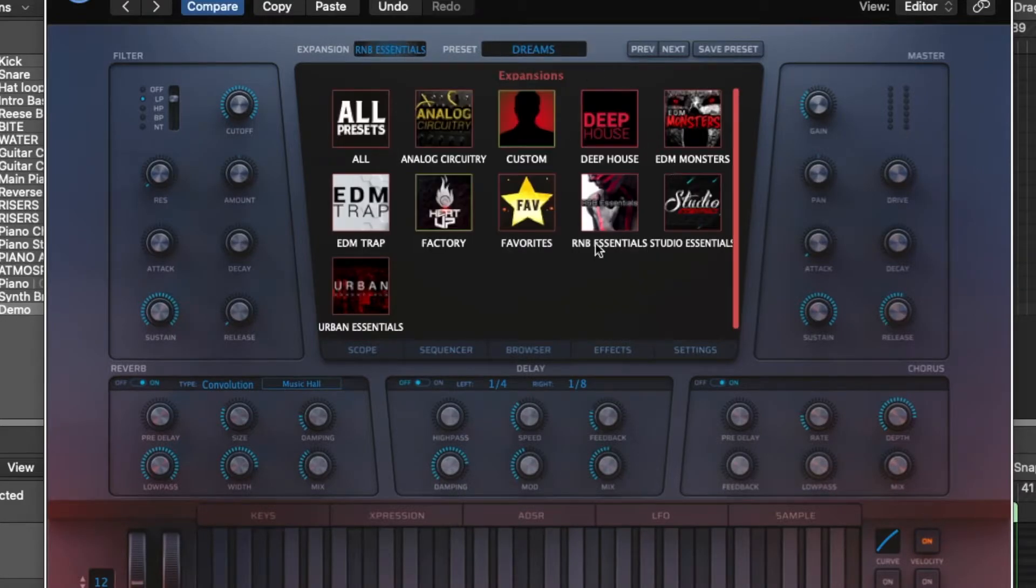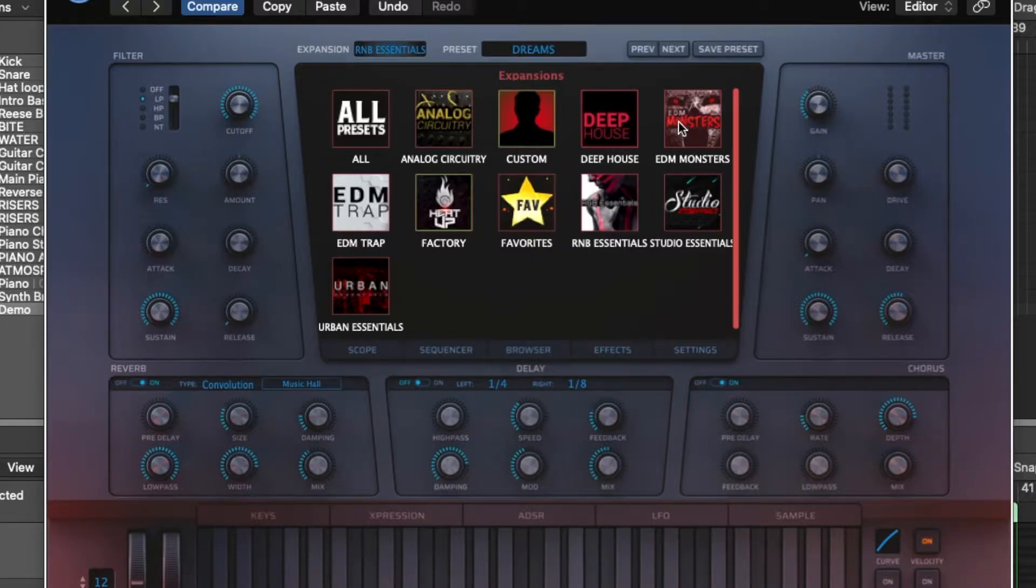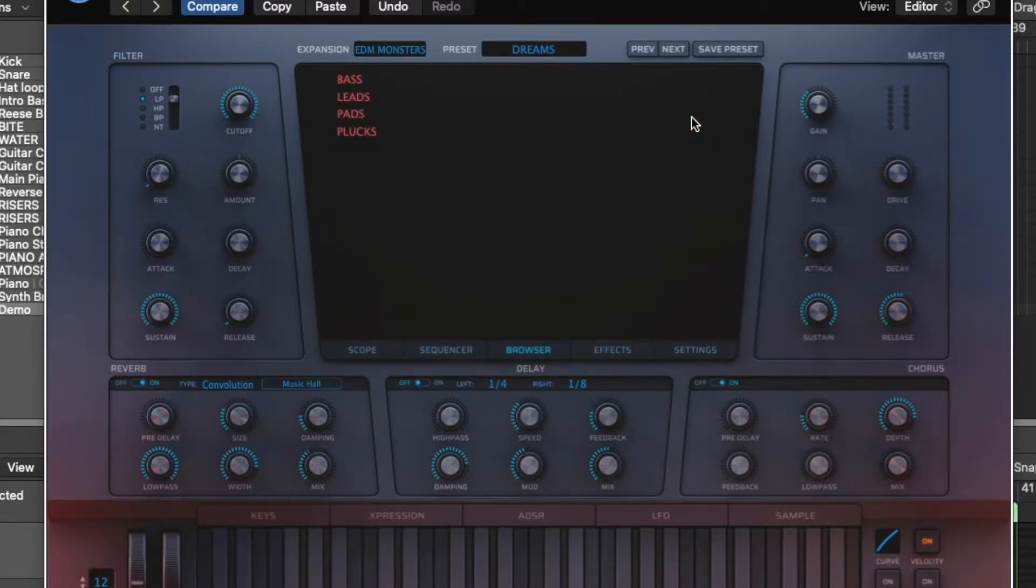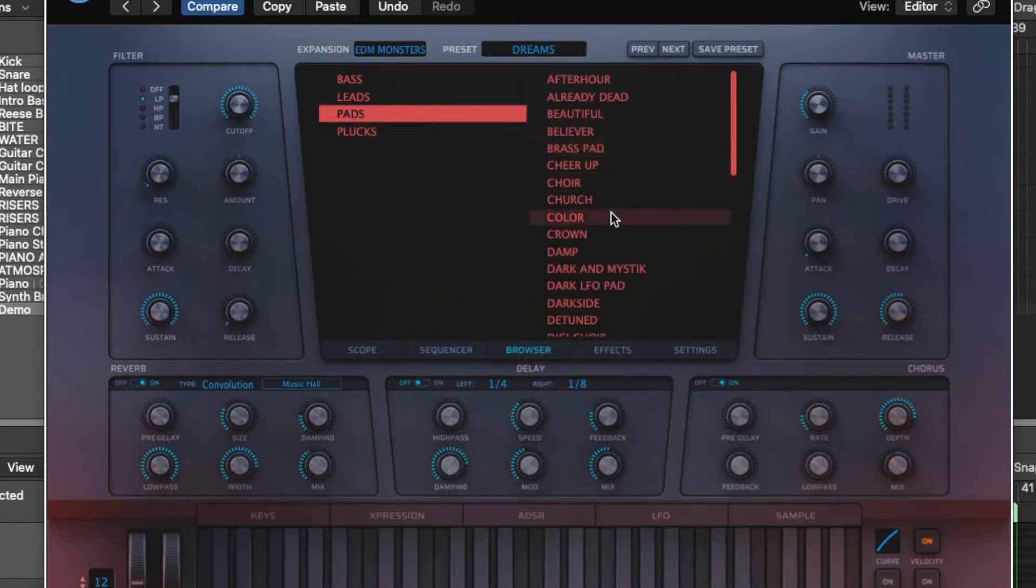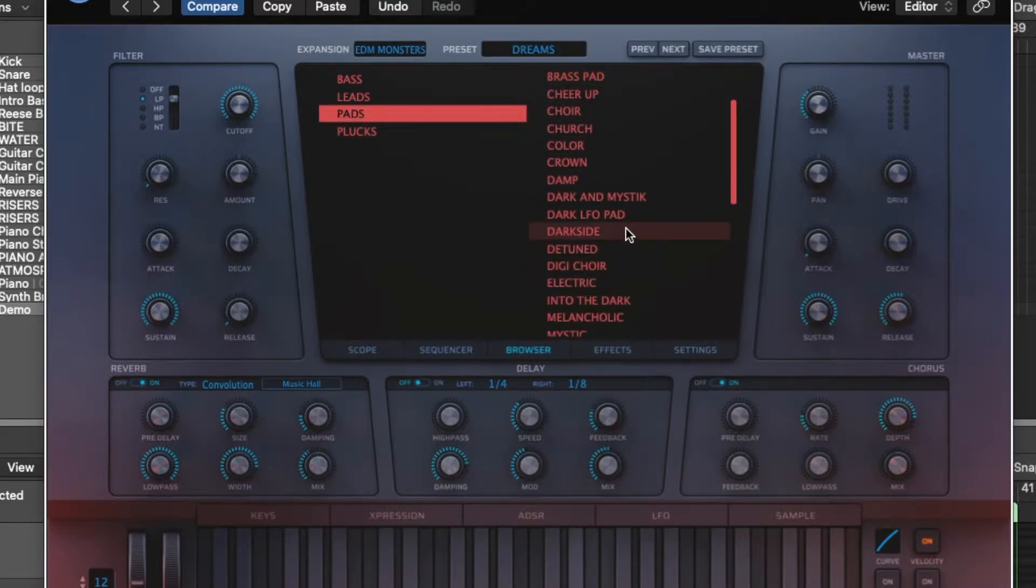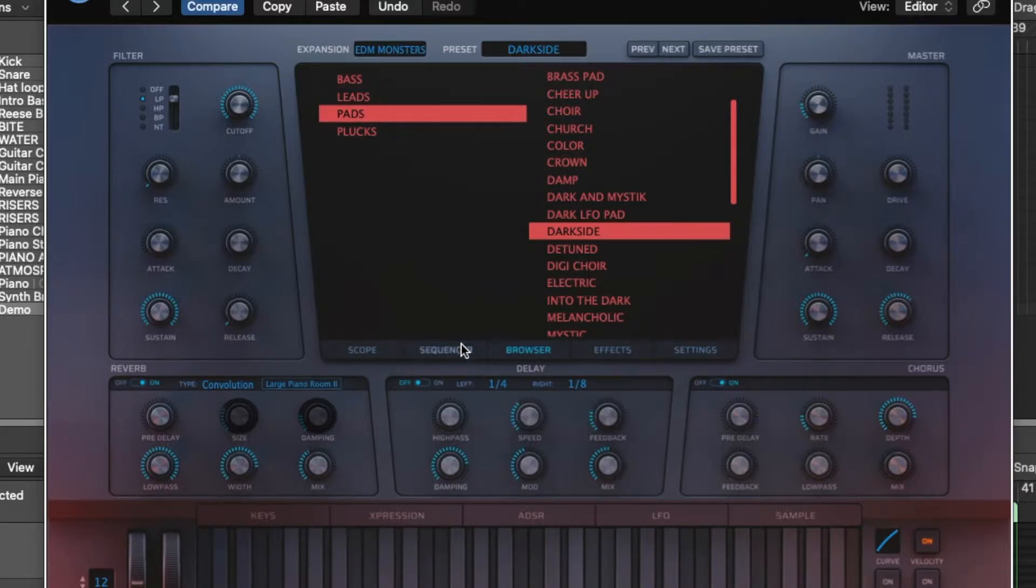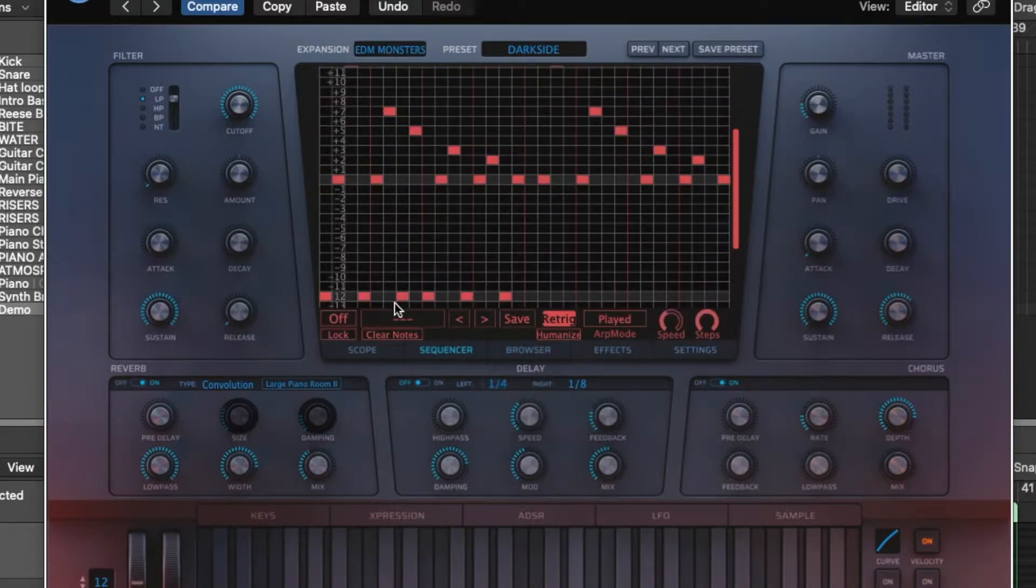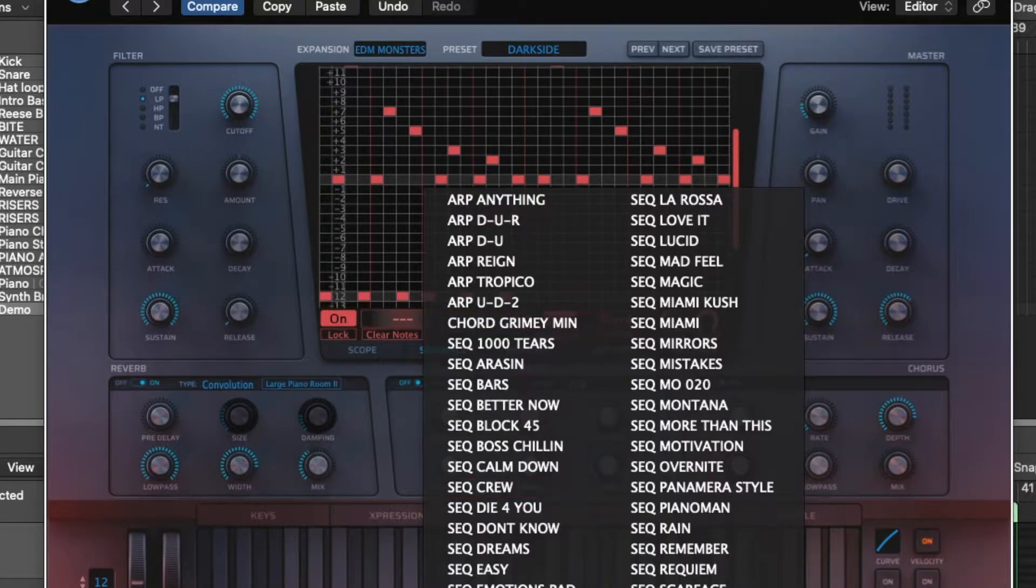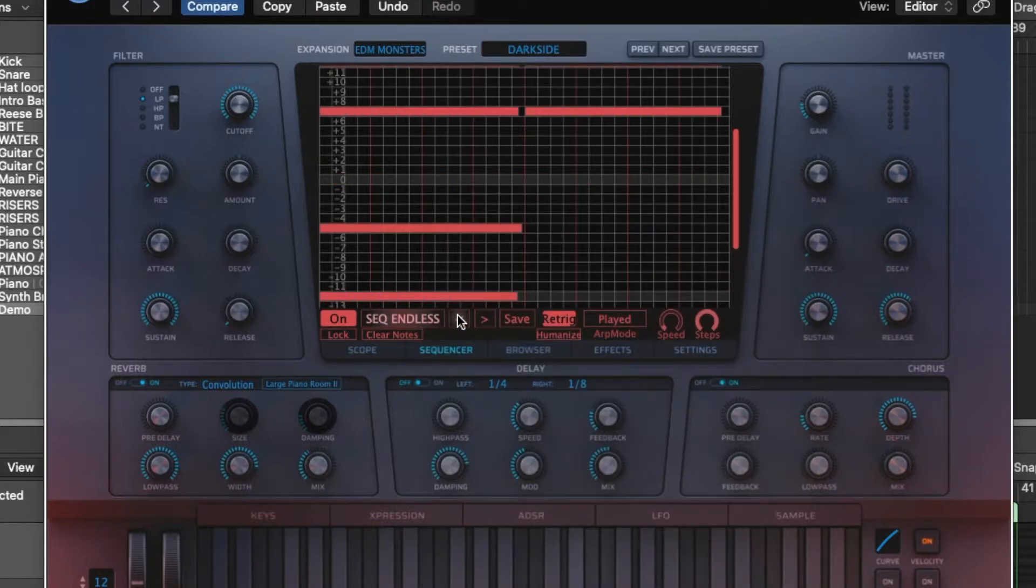So every instrument in the main browser page can be triggered. So let's say we have this preset called Dreams, this little bell thing. Let's say we want to do a pad, and let's just go to dark side, and go back down to our sequencer, turn it on, and let's just pick Endless.